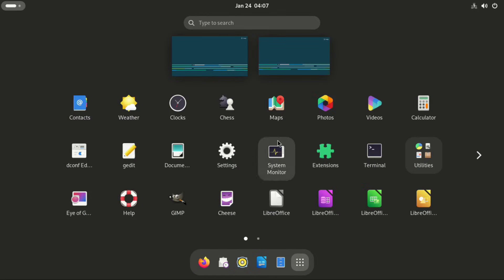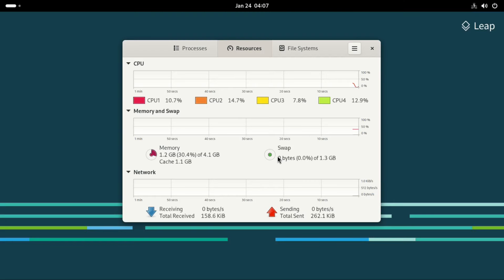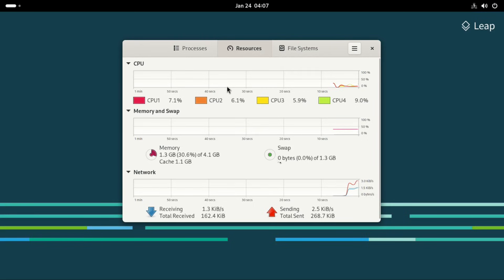Now let's look at the system monitor. And we can see the resource usage is very low. My CPU is very low and memory as well is about 1.3 GB.